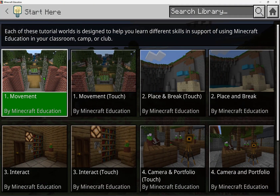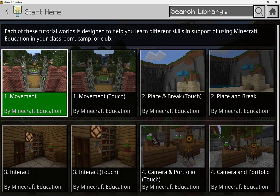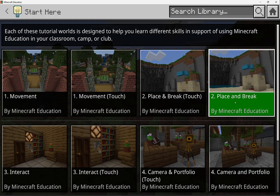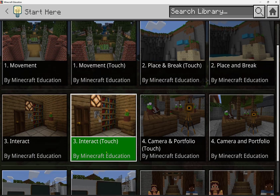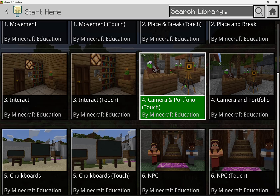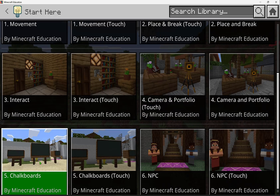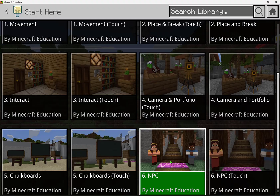There are six different tutorial worlds designed to help you learn different skills and find success using Minecraft Education. Starting from movement to placing and breaking blocks, interacting with different items, using some assessment features like the camera, portfolio, book and quill, chalkboards, and even NPCs.